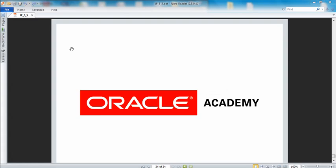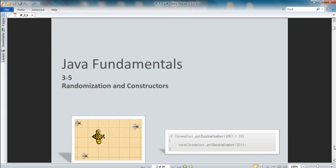Today we're going to look at Java Fundamentals 3.5 slides. I'll try to give you a bit more background information than what you'd get going through these slides yourself. It will probably take around 35 minutes. I'm going to try to talk quickly through parts you likely don't need as much explanation on, then slow down when you do.